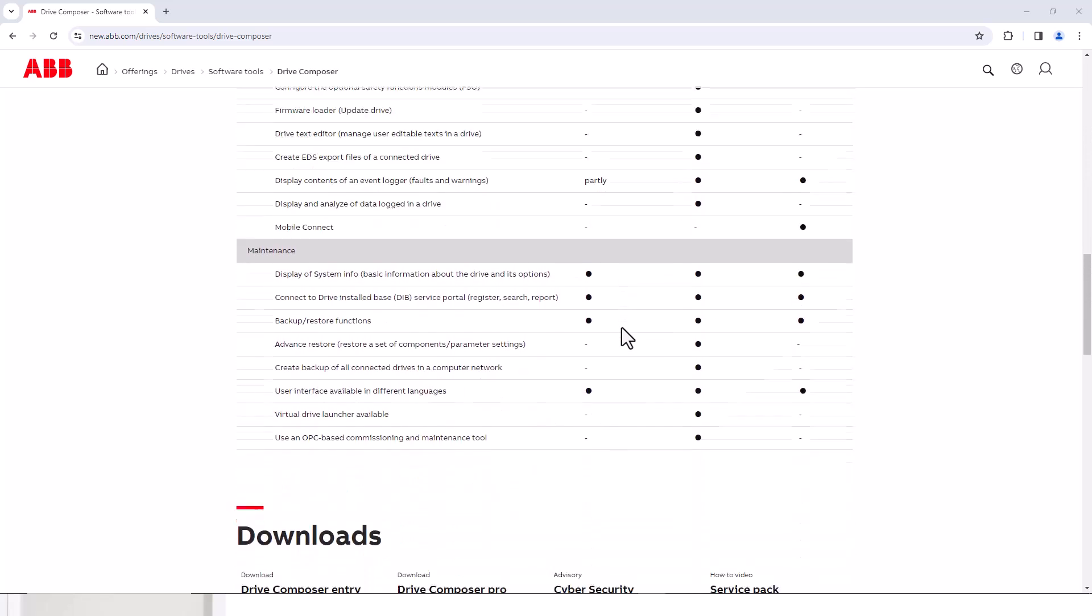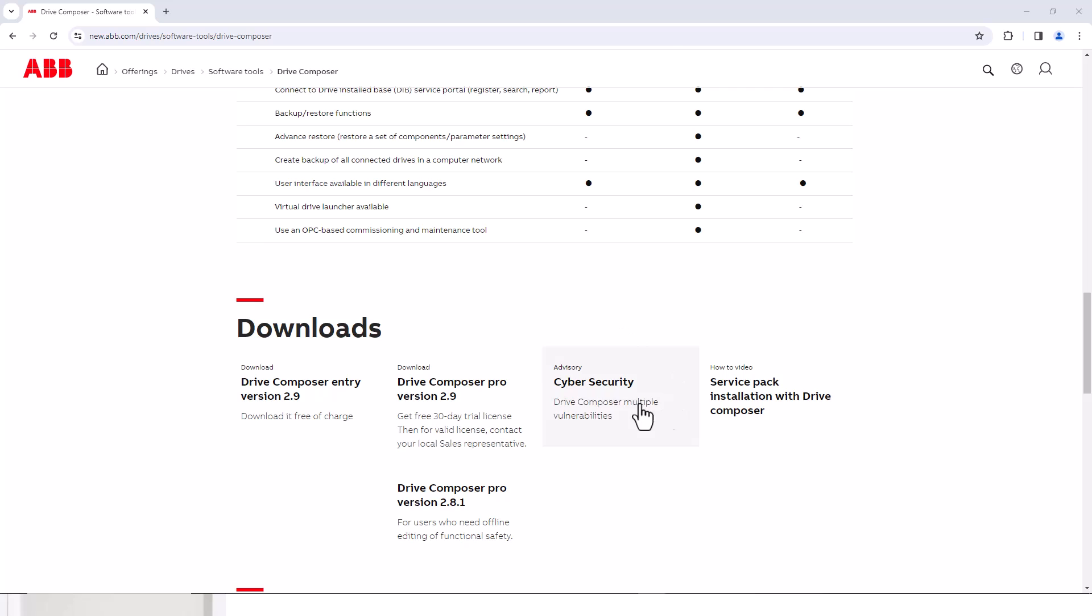Down past the features section, you have the download options. Click on the Drive Composer option that works for you and download and install.